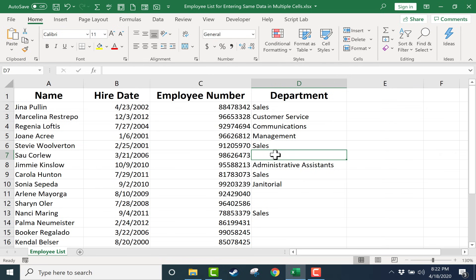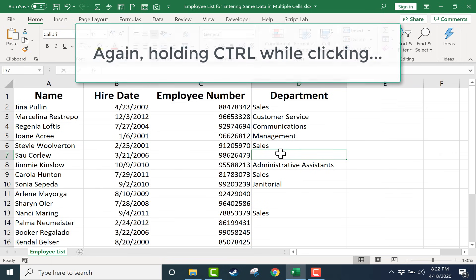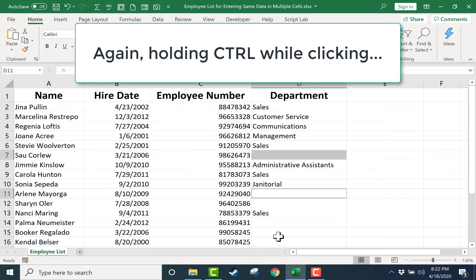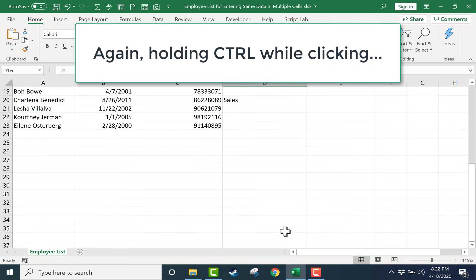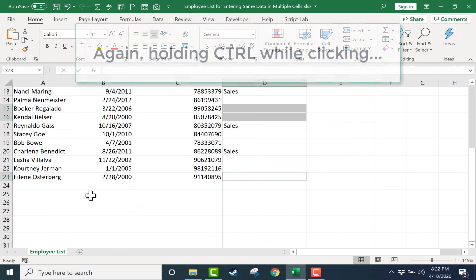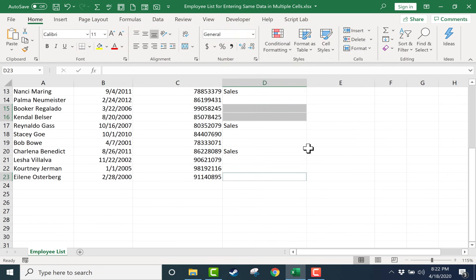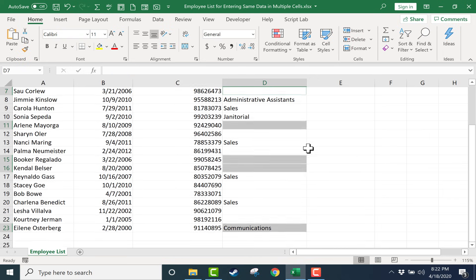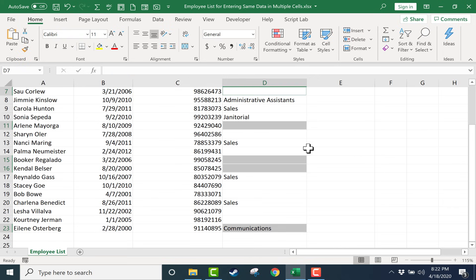We can do the same thing with communications. I'll just click there, I'll click there, maybe here and here, and down at the bottom. Hopefully this will work. I type in communications, I tap Enter, and it didn't work.